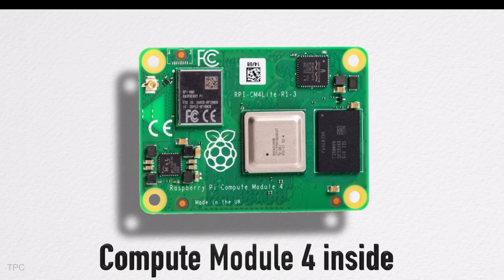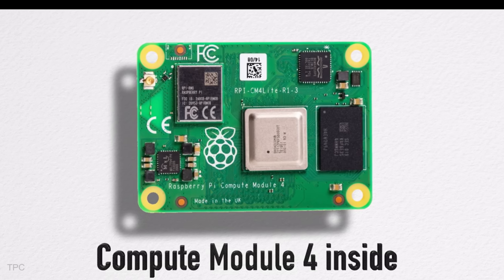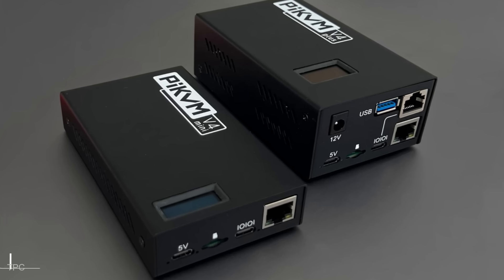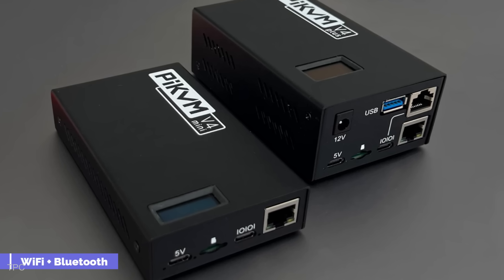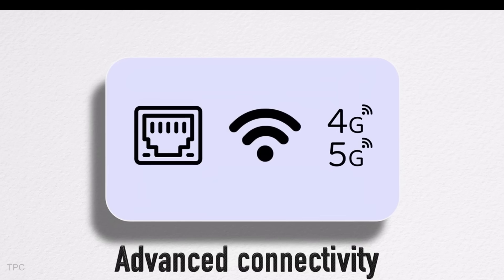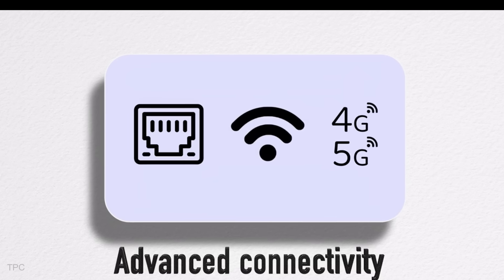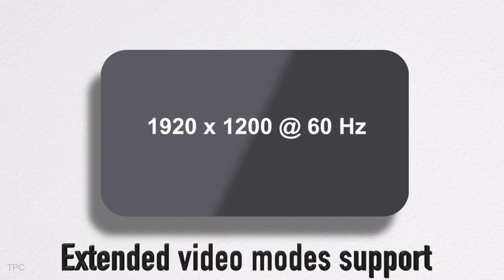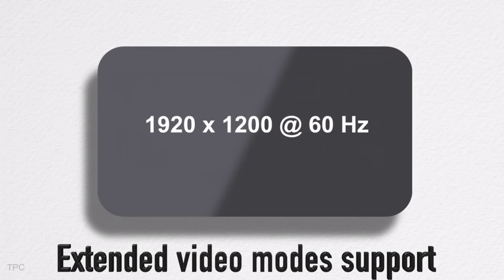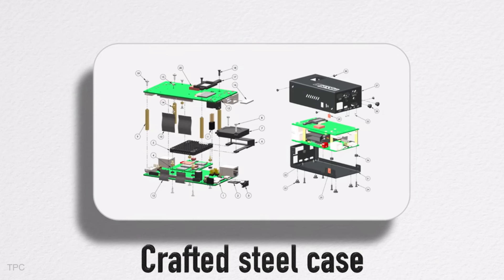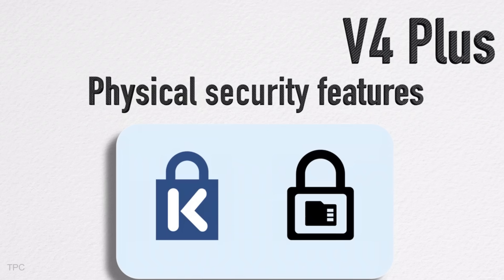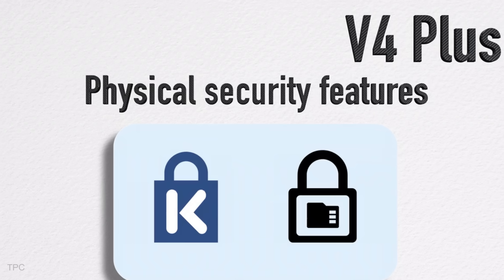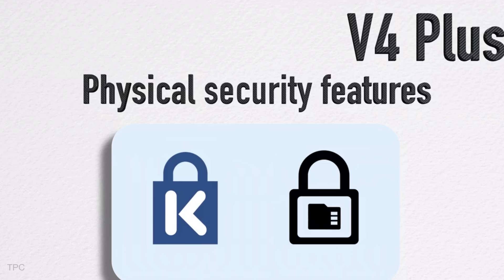Both models leverage the Pi CM4's capabilities, boasting 2GB of RAM, Wi-Fi, and Bluetooth for powerful, seamless performance. With features like improved Wi-Fi connectivity, an optional external antenna port, support for high-resolution displays, and sleek steel cases with security enhancements like a Kensington slot and SD card access protection, the devices are practical and polished.